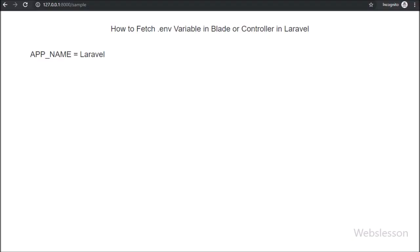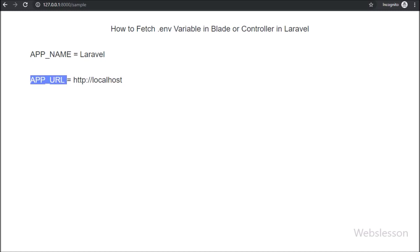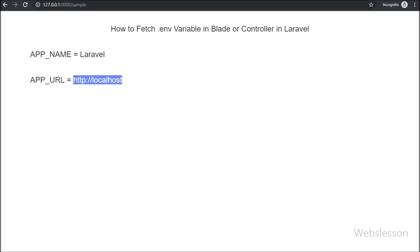Friends, here first we refresh web page, and after refresh of page, here we can see APP_URL equals localhost, this config variable value has been retrieved on blade file using env helper.